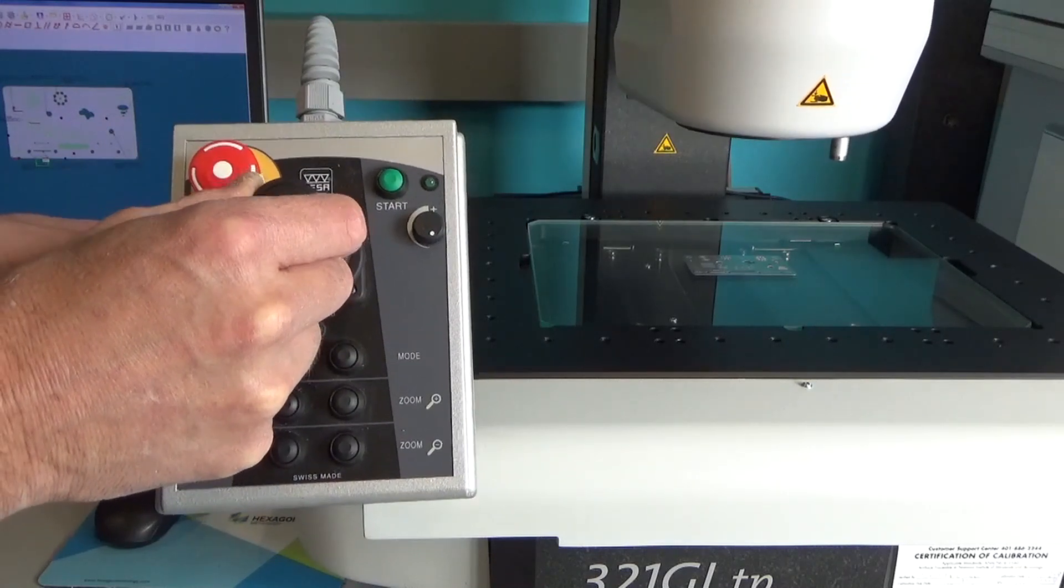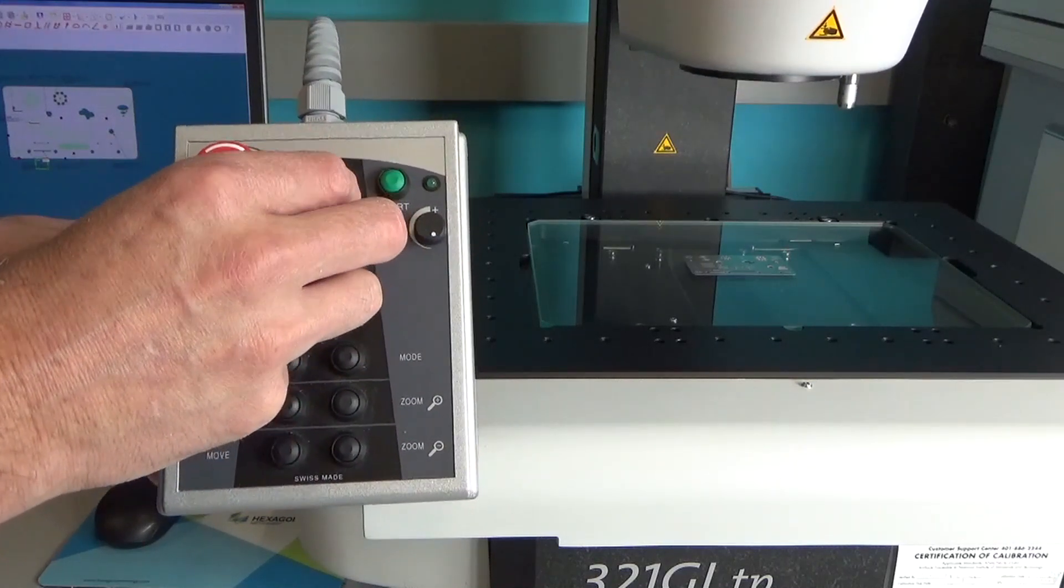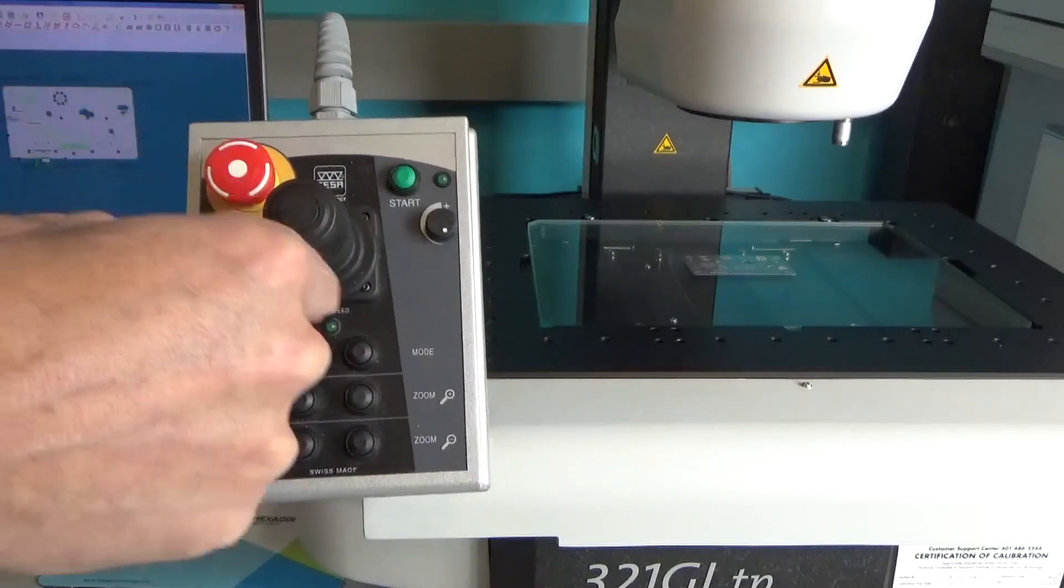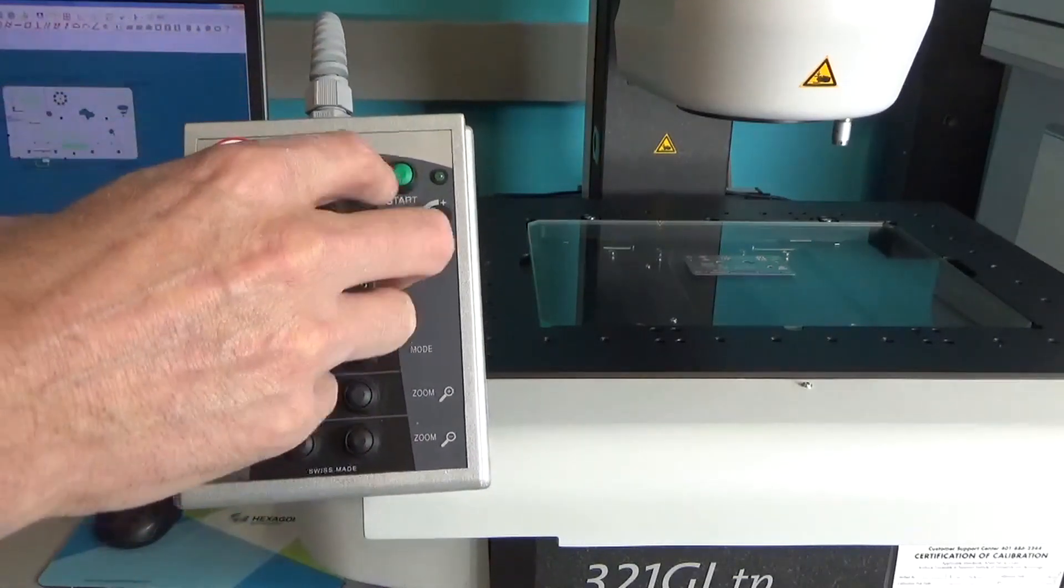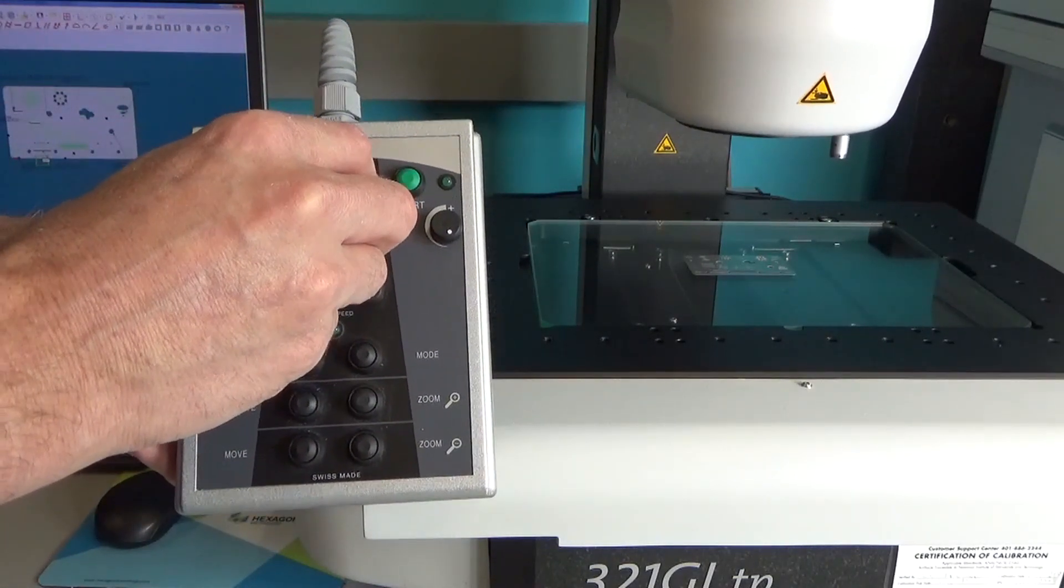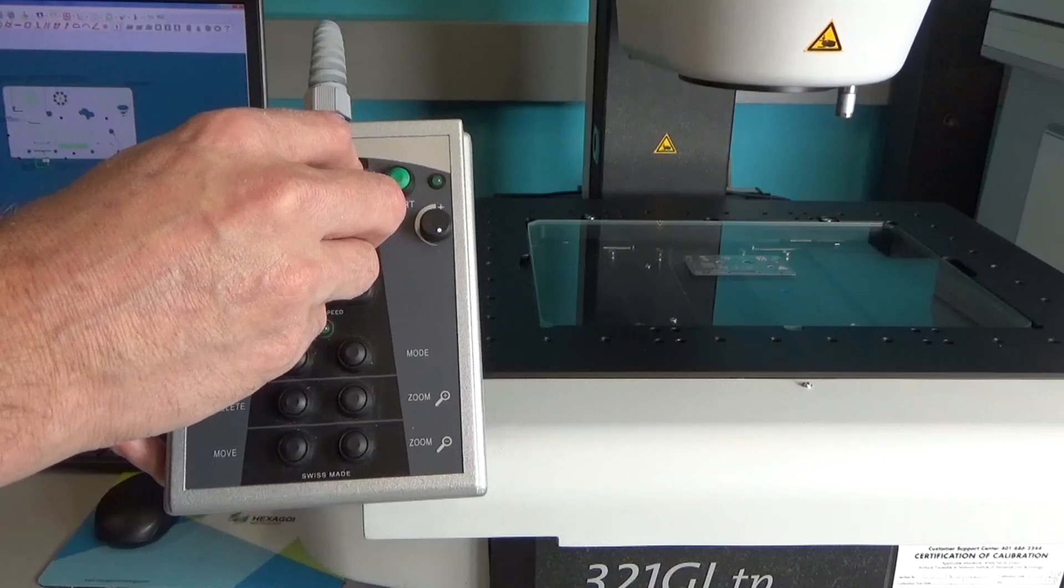So when you're looking at things through the software it looks correct. And by twisting the grip we're moving the head up and down which acts as the focusing mechanism for this camera.